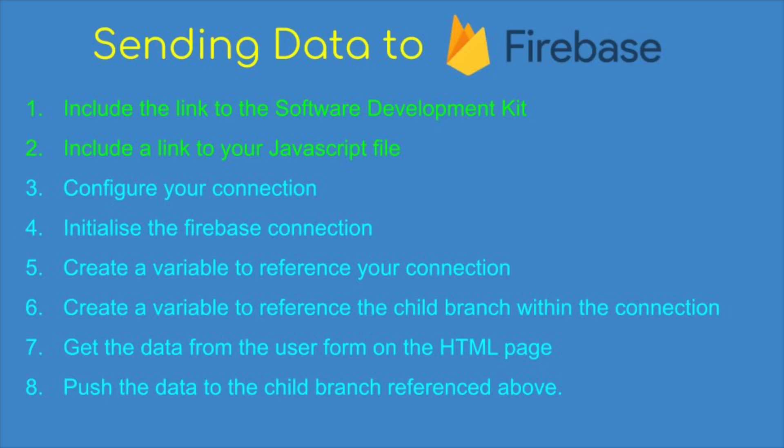We're going to need to include a link to the SDK, which is the Software Development Kit. That's like an include in Python. Then we're going to include a link to a JavaScript file that's going to do the work for us. We're going to configure our connection with addresses and API addresses and so on. We're going to initialize the connection and create a variable to reference that connection so we can call it and work with it.